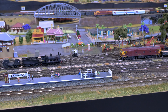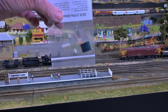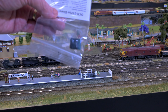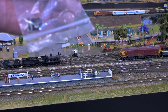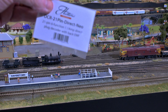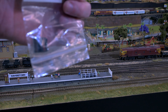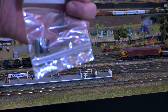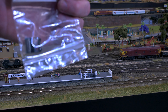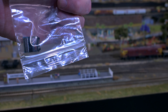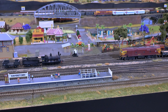Most people probably go for a DCC sound chip. This is a 21-pin 4-function chip supplied by Hattons in the UK. A simple chip like this retails around the $50 to $60 mark, but sound chips range anywhere from $165 right up to $280.